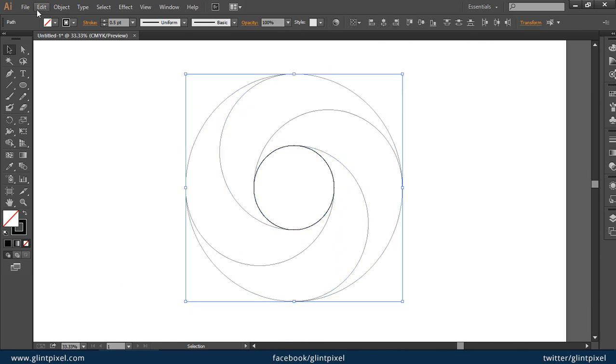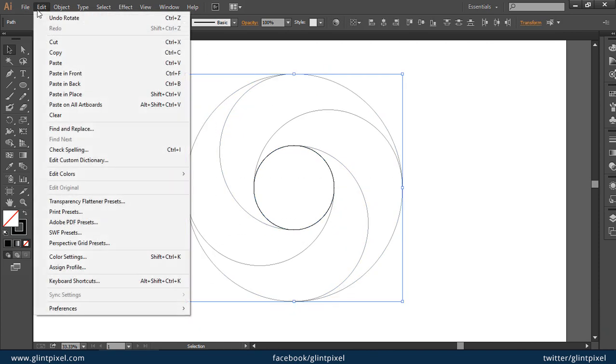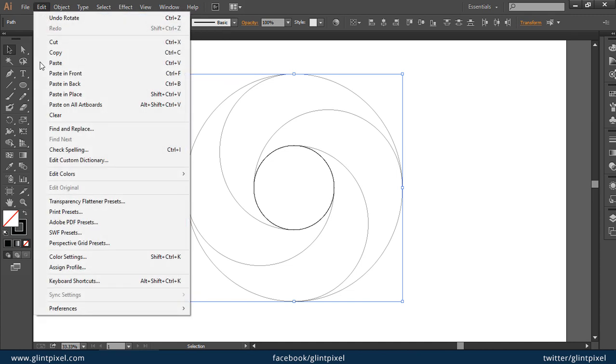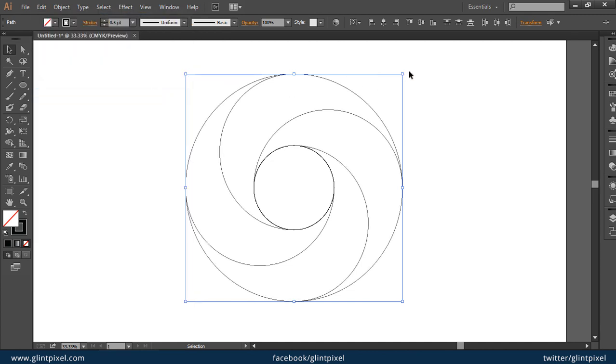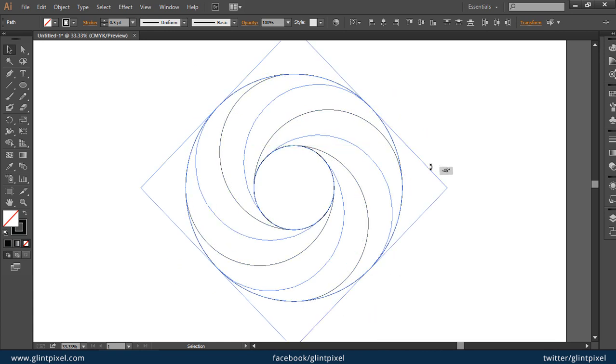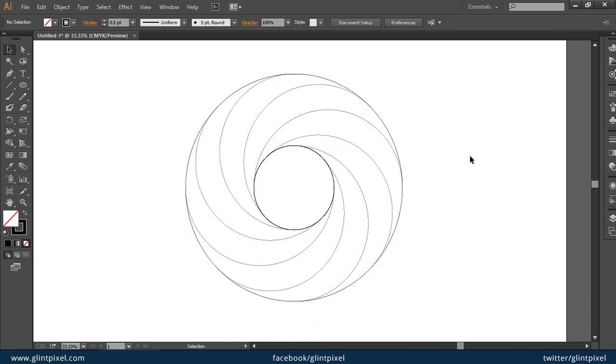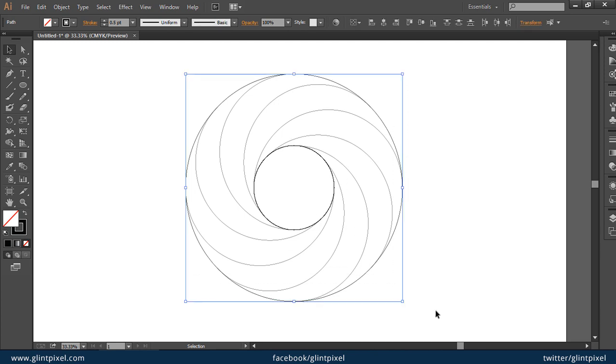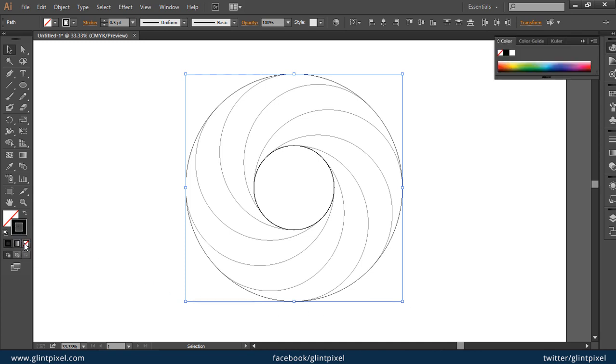Now again take a copy and paste in place and rotate them. Now we have multiple swirls. Select them all. You can remove the outline at this moment or later on.